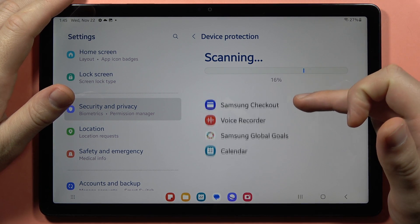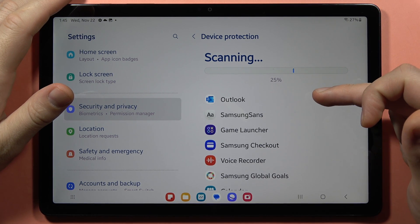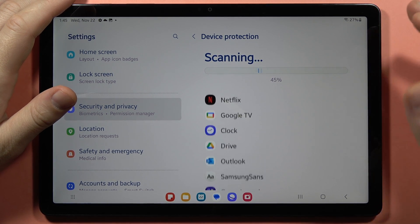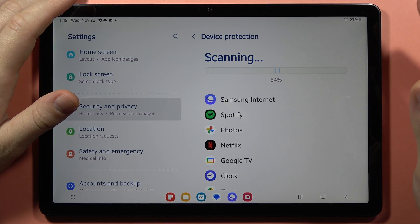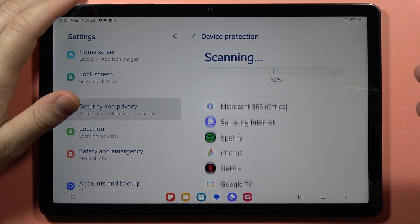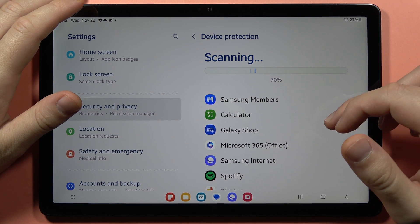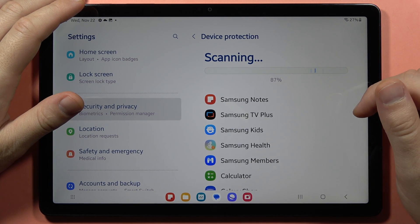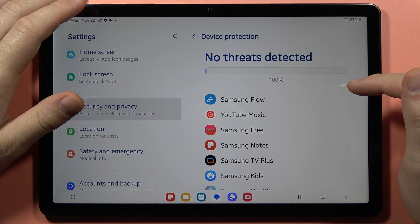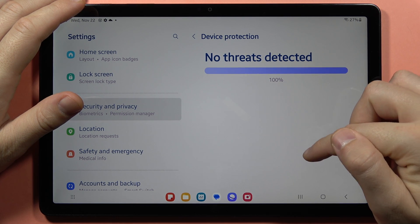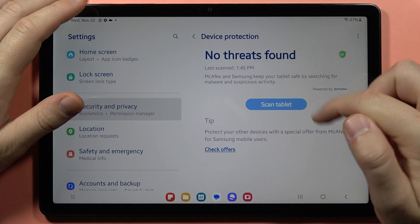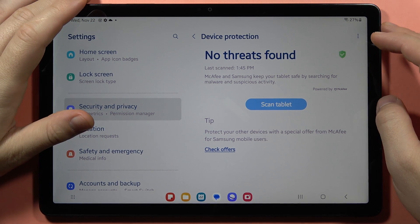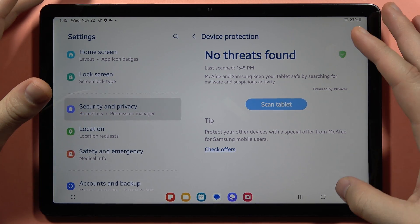It will take a look at all applications that we have on our tablet, and also for all files, our ringtones, pictures, and also downloads like APK files from any application. And after a few moments, there are no threats found, so we are secured. And now we can just go back.